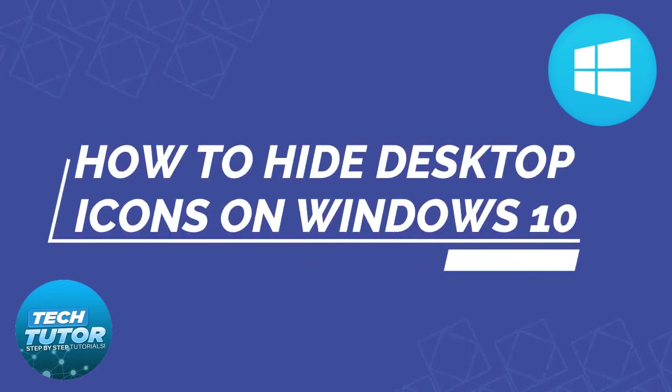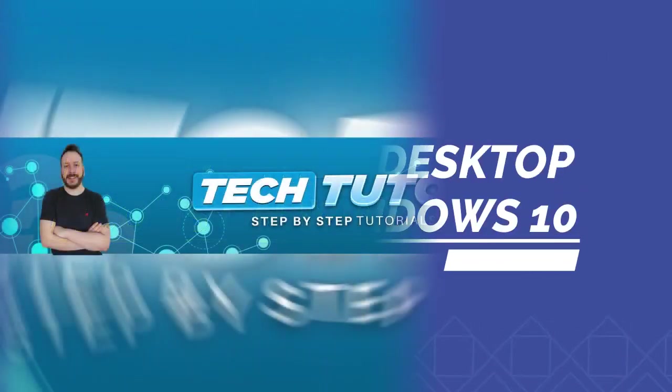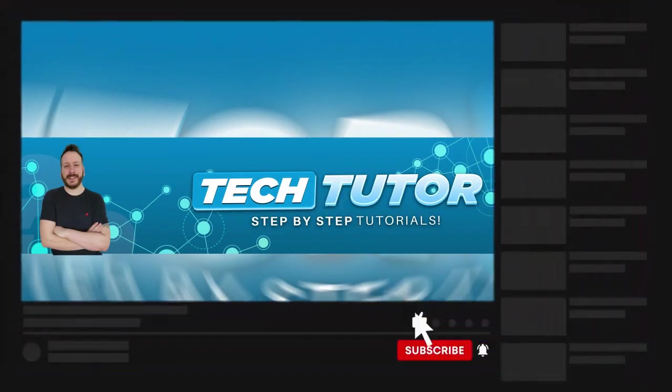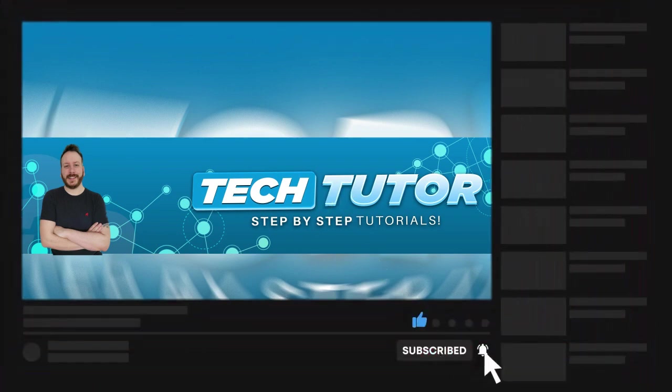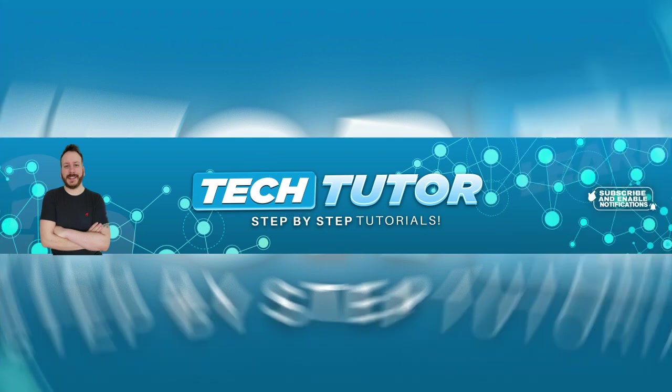In this quick tutorial, I will show you how to hide and unhide desktop icons on a Windows 10 PC or laptop. If this video helps you out, please consider leaving a like and subscribing to the channel. I really appreciate it. With that being said, let's jump straight into the tutorial.